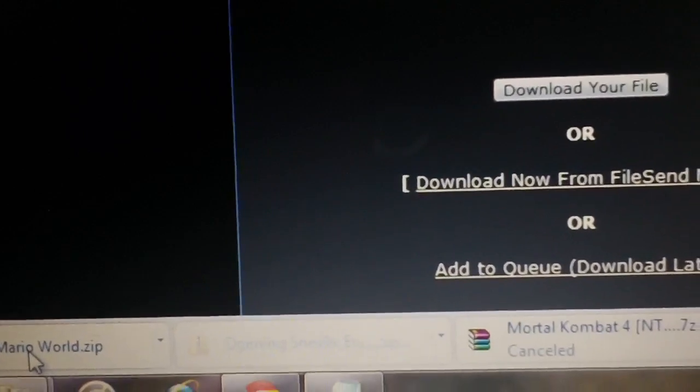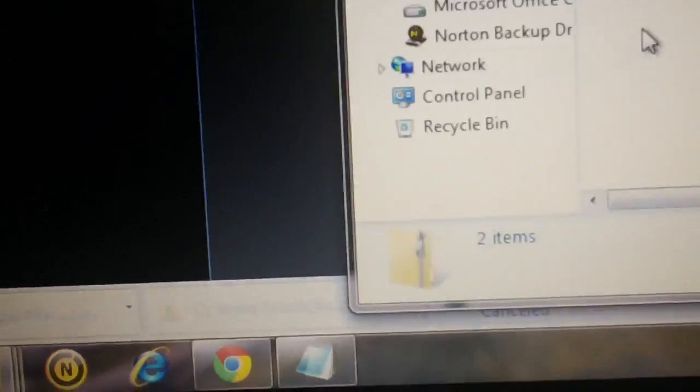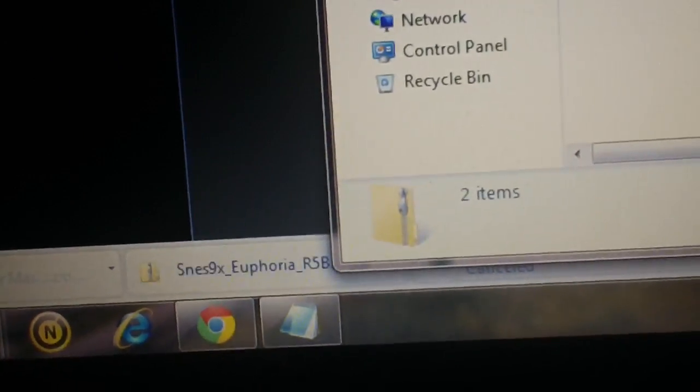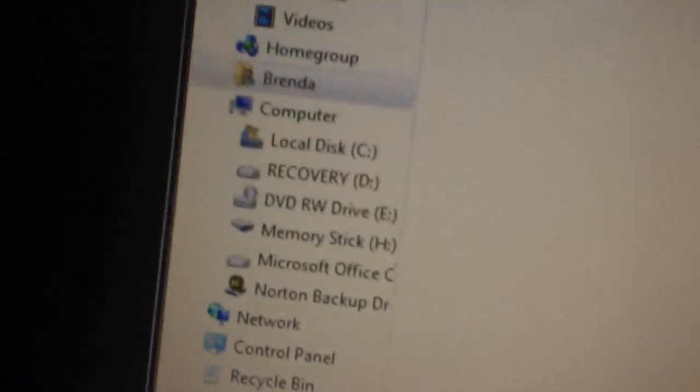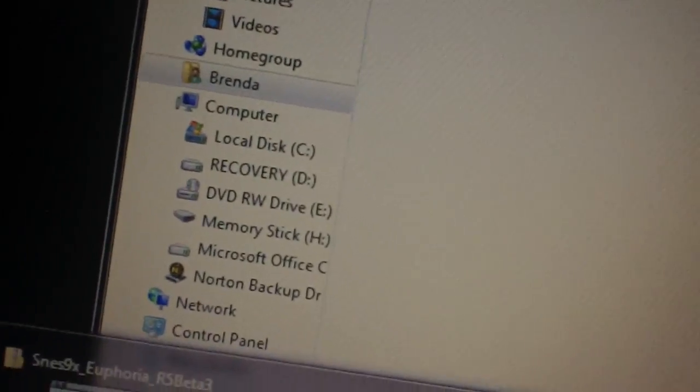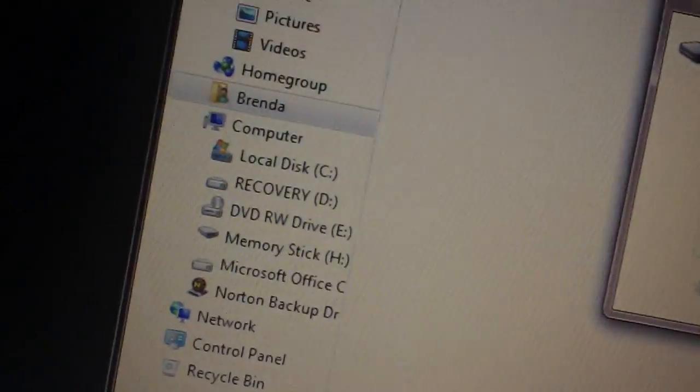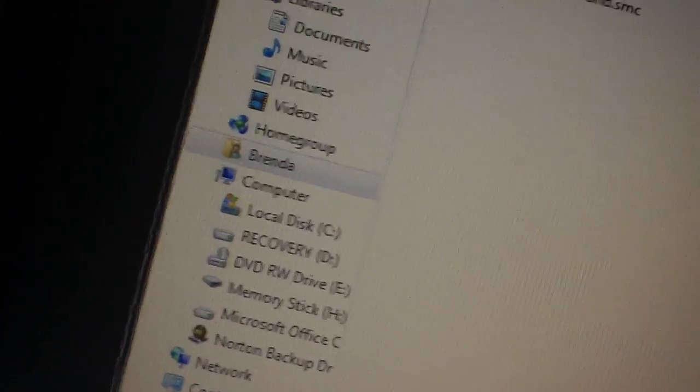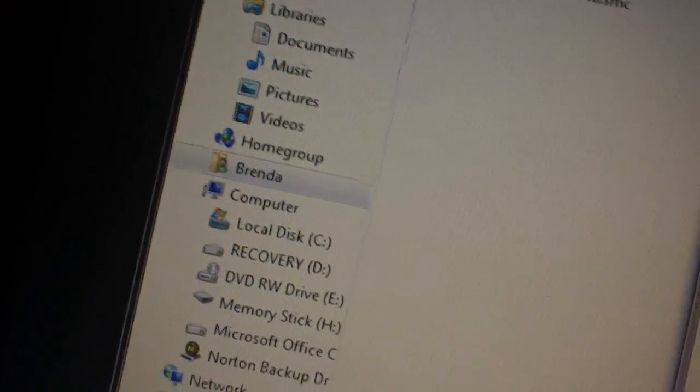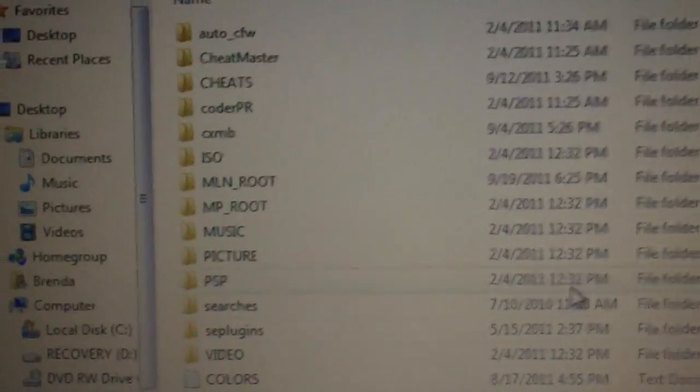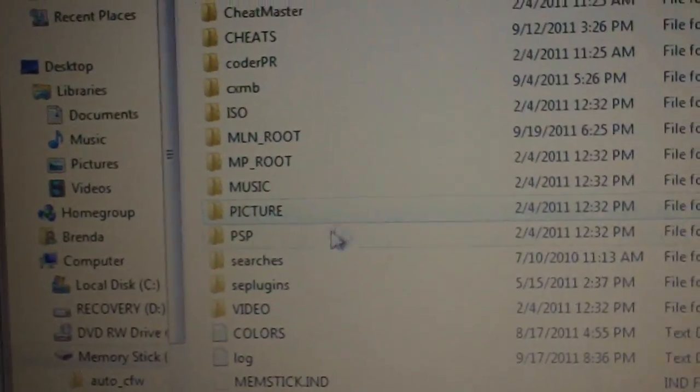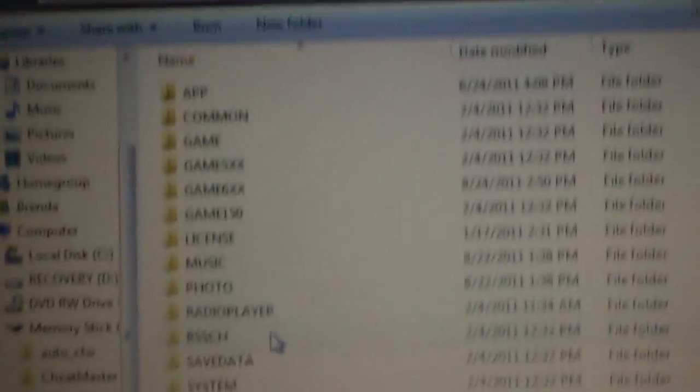So open up the Euphoria and the Super Mario World that we downloaded, and the first thing we're gonna do is put the Euphoria onto the PSP. So when your PSP opens, go into the PSP folder,